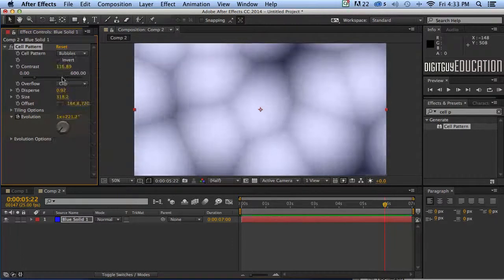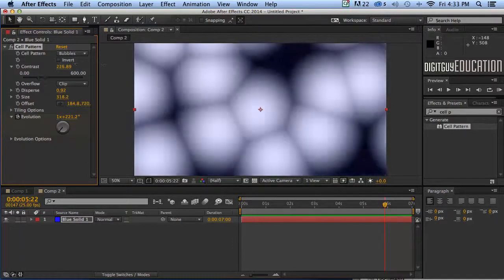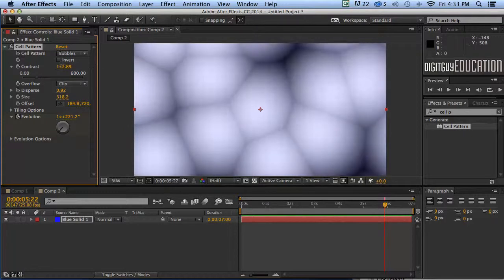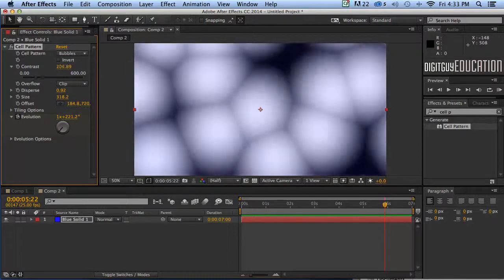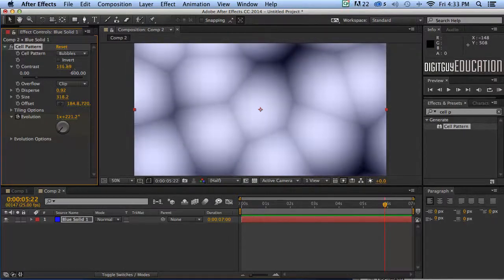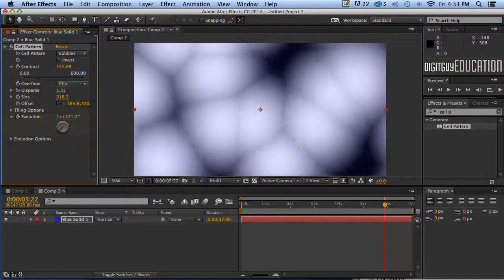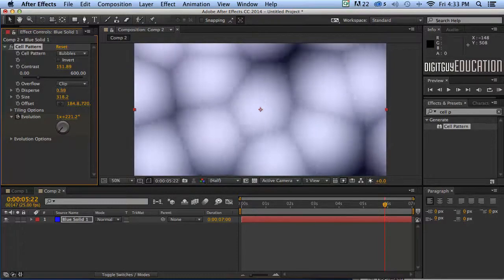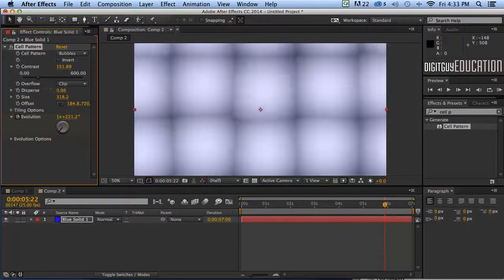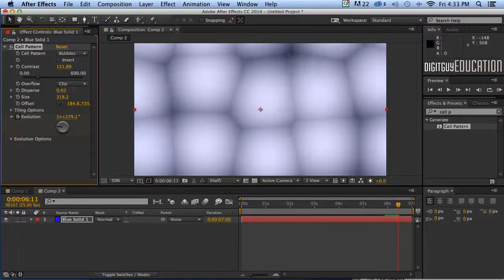I might take it back to bubbles like this. What else? Let's play with the contrast. If I up the contrast, as you can see I get more space between the bubbles. Now the disperse. As you can see you can actually make it square which is not going to look very good.